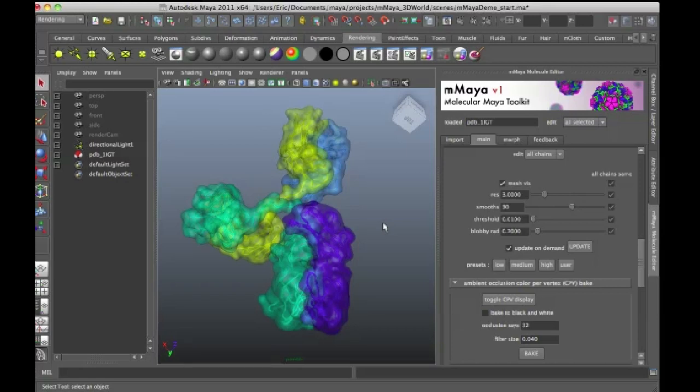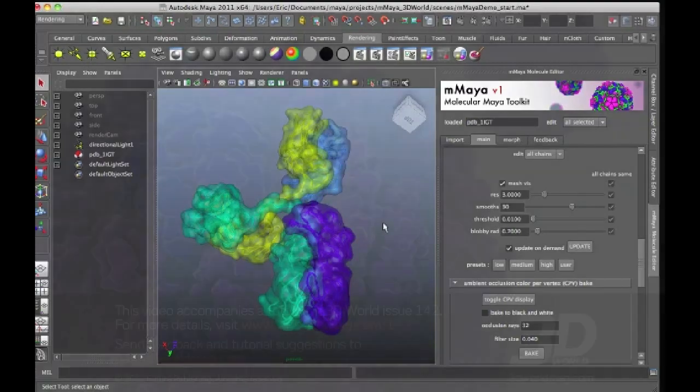What Molecular Maya does is it cuts out a lot of the extra work that you have to do and adds additional features that makes working with the data once you get into Maya very easy.